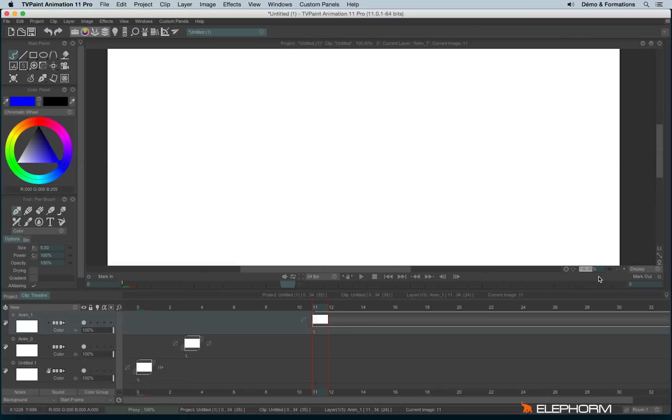If I use for example 75, I unzoom. I can also use this double arrow just here.